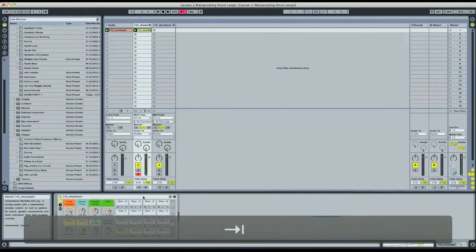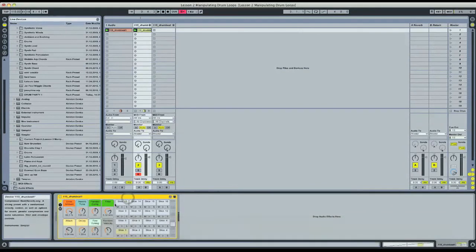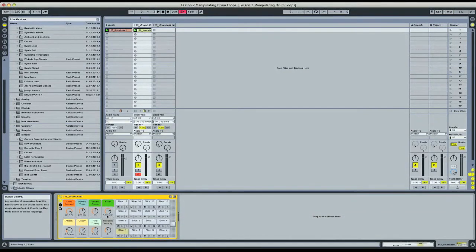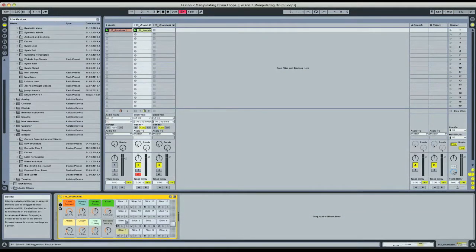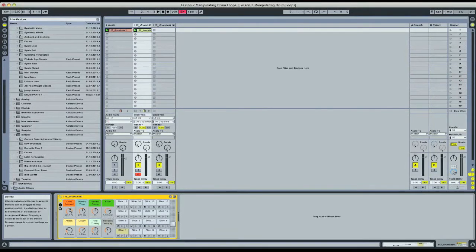Sounding very cool. So on this slicing algorithm, Ableton has a preset in the drum rack with all of these macro mappings to control different parameters on the slices.